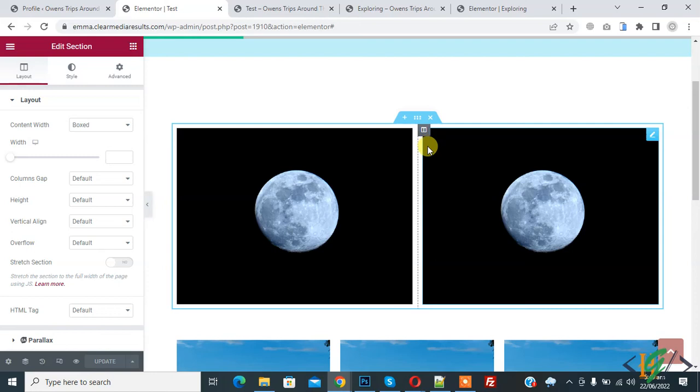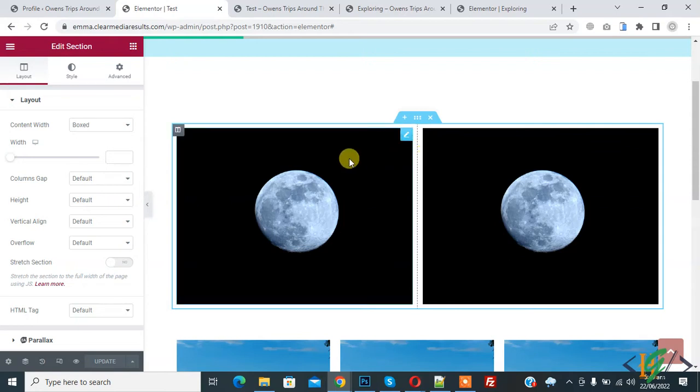Bismillahir Rahmanir Raheem. Assalamu alaikum, my name is Ashan and today we are going to enable navigator in Elementor in WordPress. Before starting work, it's my request please subscribe to my channel. Thank you. Now back to our work.